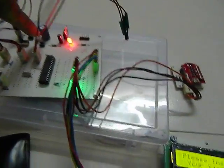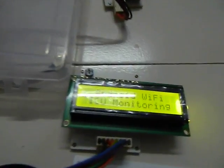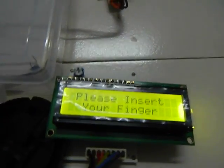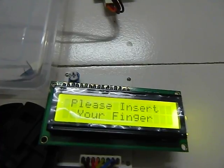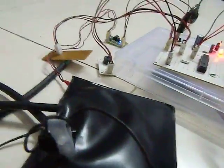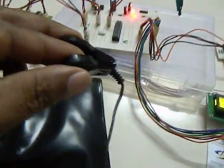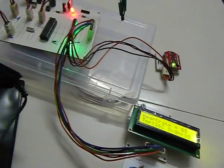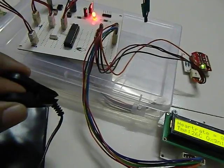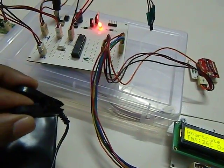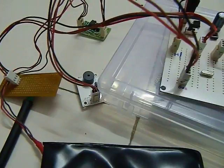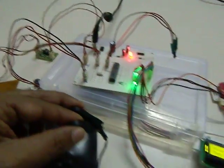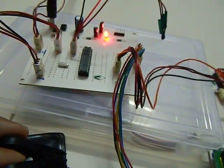Now let me demonstrate the project. When we turn on the project it says: please insert finger. I just connected my finger. Now for every heartbeat the buzzer beeps, and this LED also flashes for every heart rate.